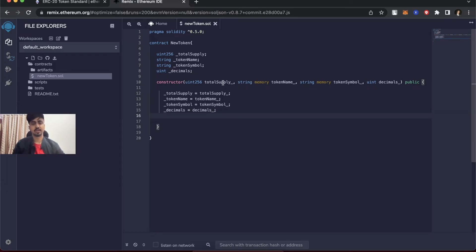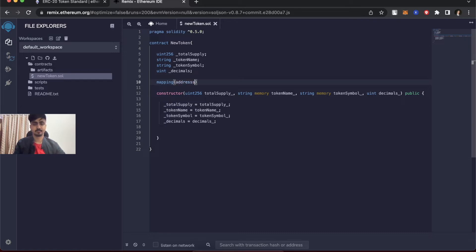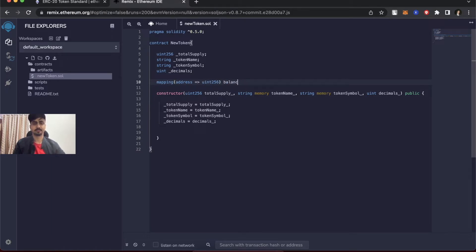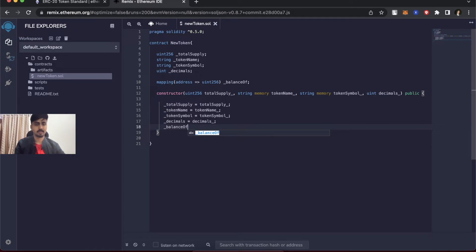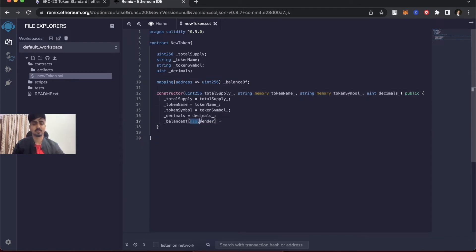Initially all the tokens you are creating will go to the admin account — whoever deploys this contract on the blockchain. I need to create a mapping from address to a number, let's call it _balanceOf. This variable will contain the balance of each address for your token. So let's assign all the tokens to the deployer: balanceOf[msg.sender] = _totalSupply. msg.sender fetches the caller's account, so initially all tokens are minted to my account.